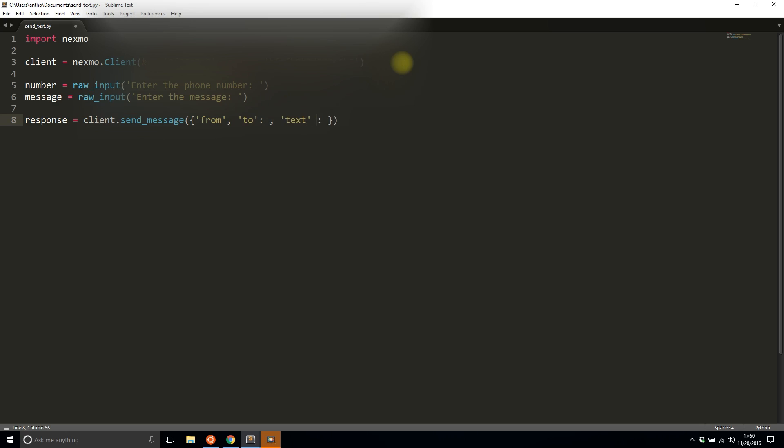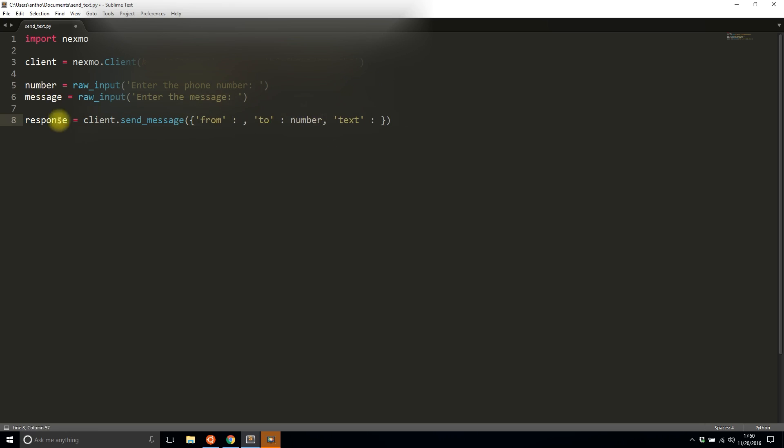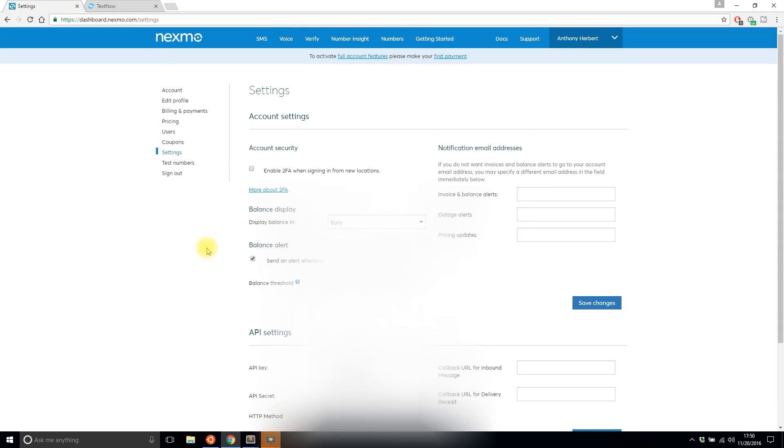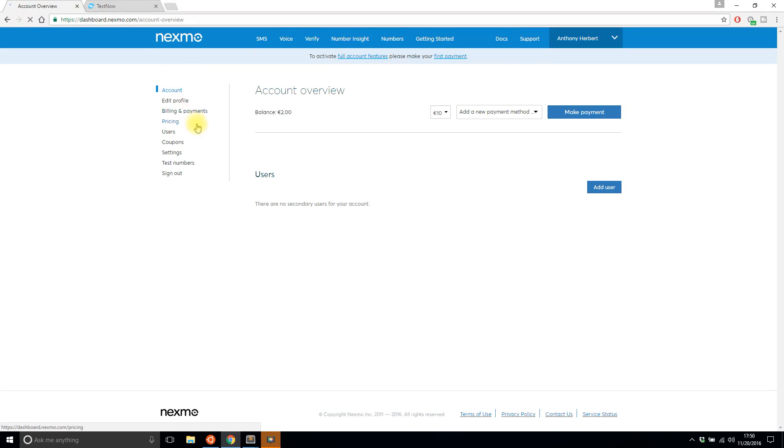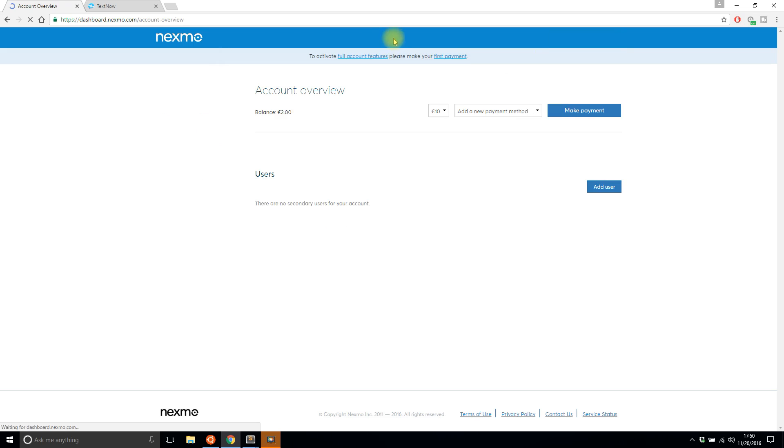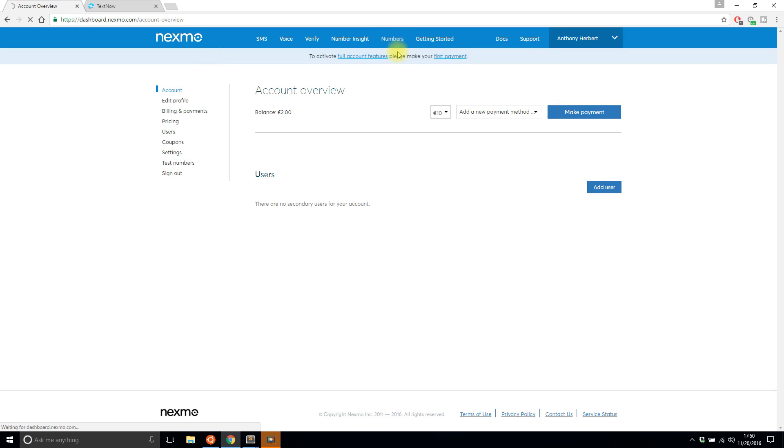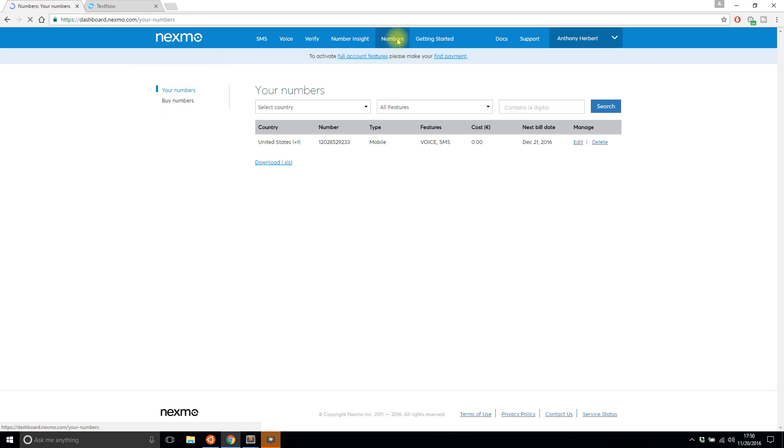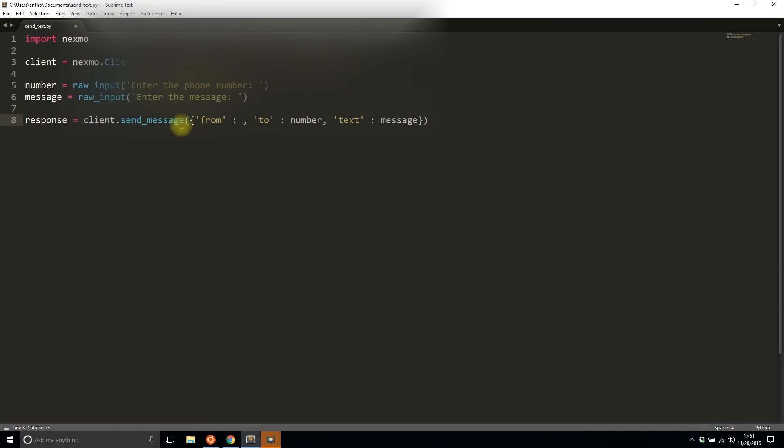To fill these in, I'm going to add the number that I received from the user under 'to', and then the message will go under 'text'. Then 'from' is the number that I have set up in Nexmo. It should be somewhere on the account page. I'm looking for my number - it's the numbers tab up here. Here's the number that I'm going to use to send a message from, so I'll put that here.